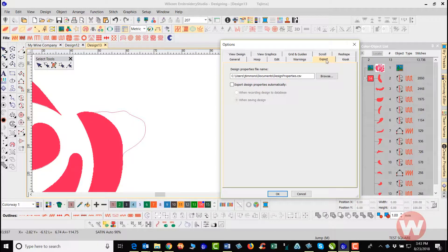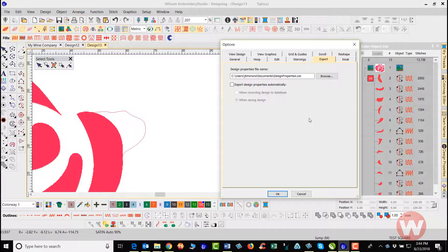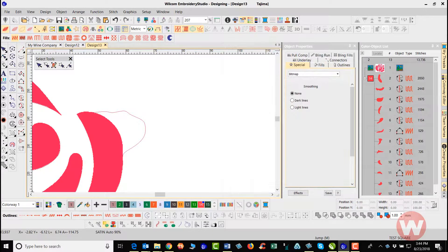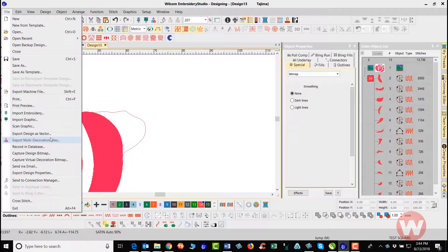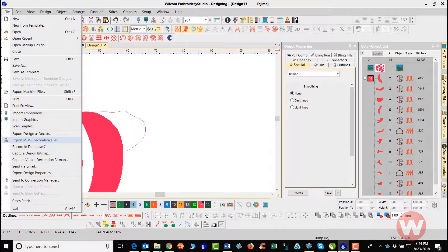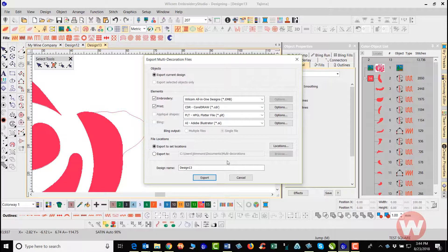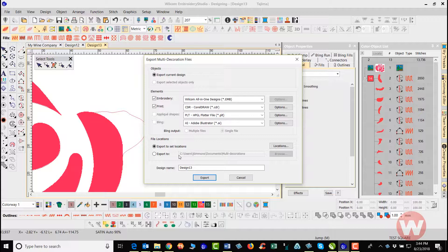Here for export, the location where the properties will save all of your export items here. When you go to your file drop menu and you choose export, multi-document files here, decoration files here, the location where it's saved is what this is here. But you can change that from that area as well.